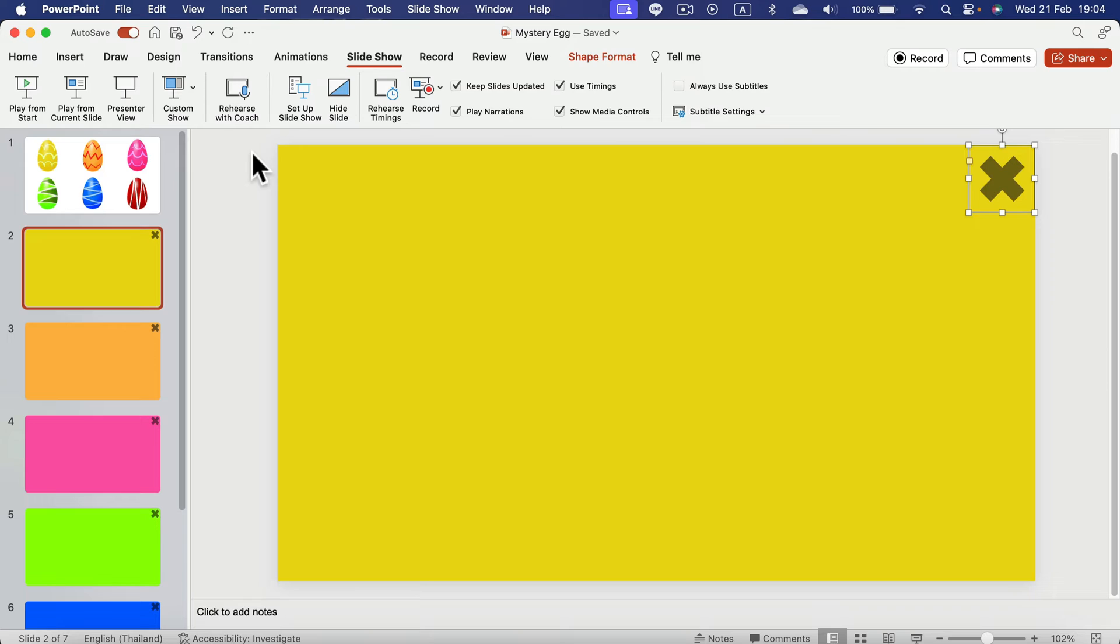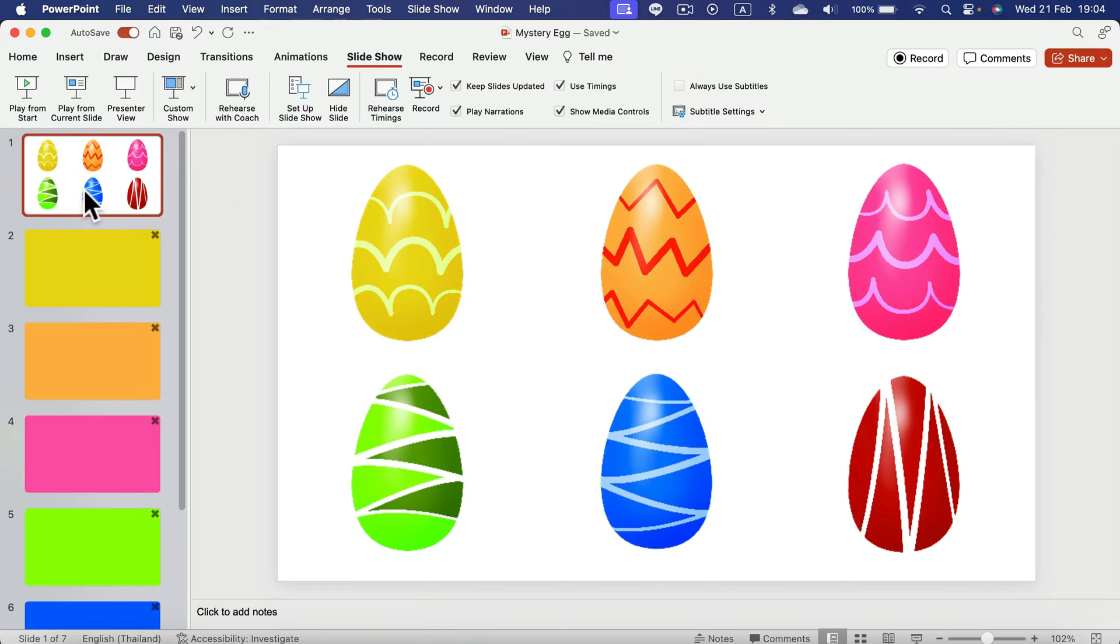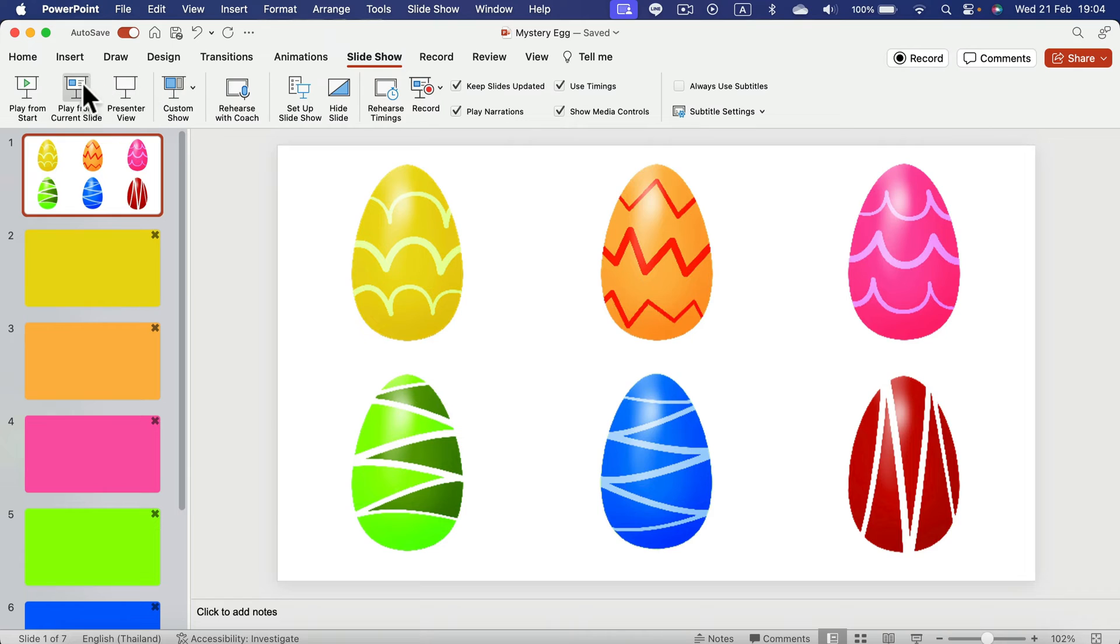Alright. So let me just quickly link those X to certain slides. So that's how this game will perform.